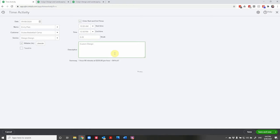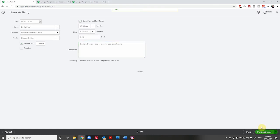Now another time saving feature here is the ability to type in the description that's going to then appear on the invoice, which I'll show you in a moment. So what will we put? Design, custom design as per plan for basketball camp. There we go. We'll see what happens with that. So let's save.